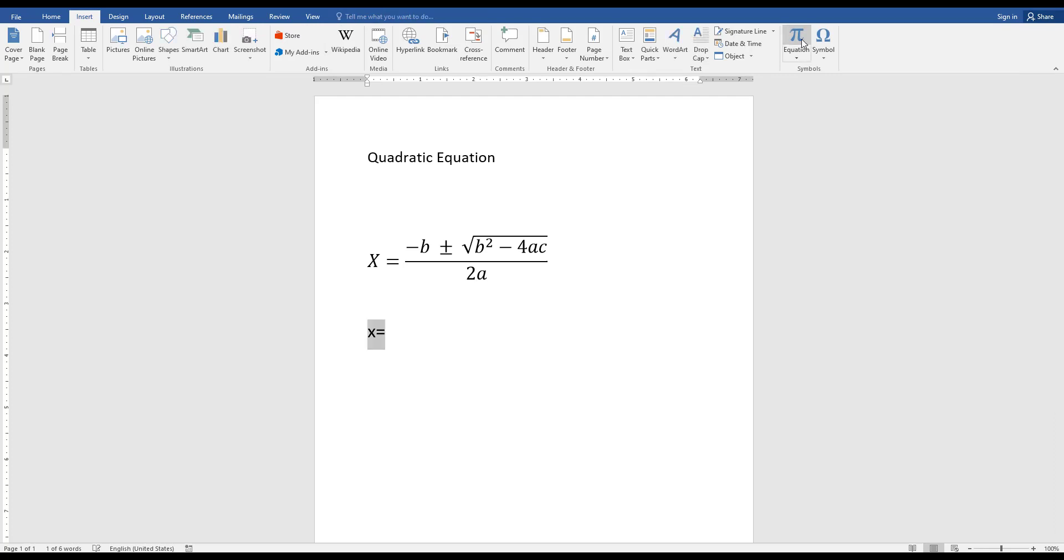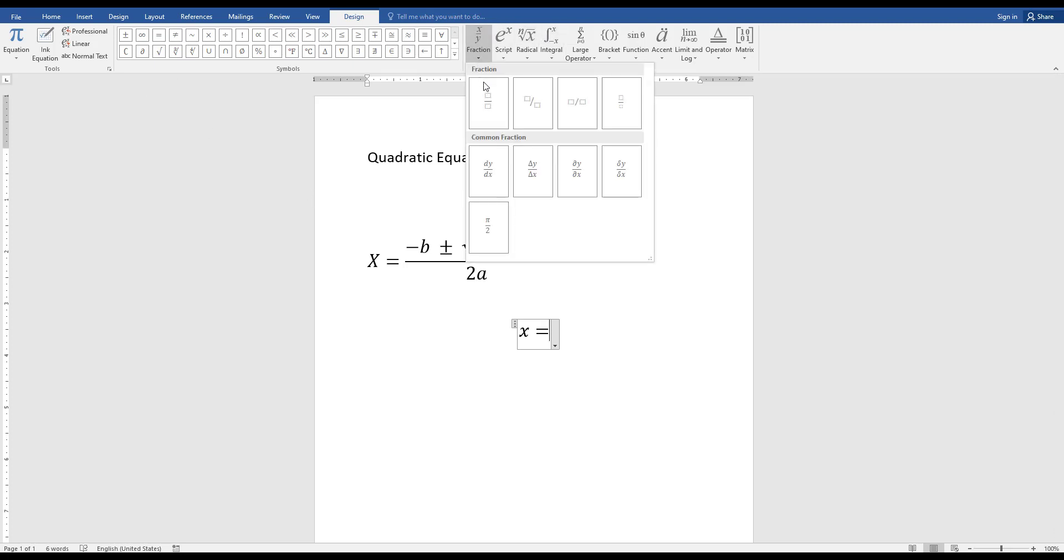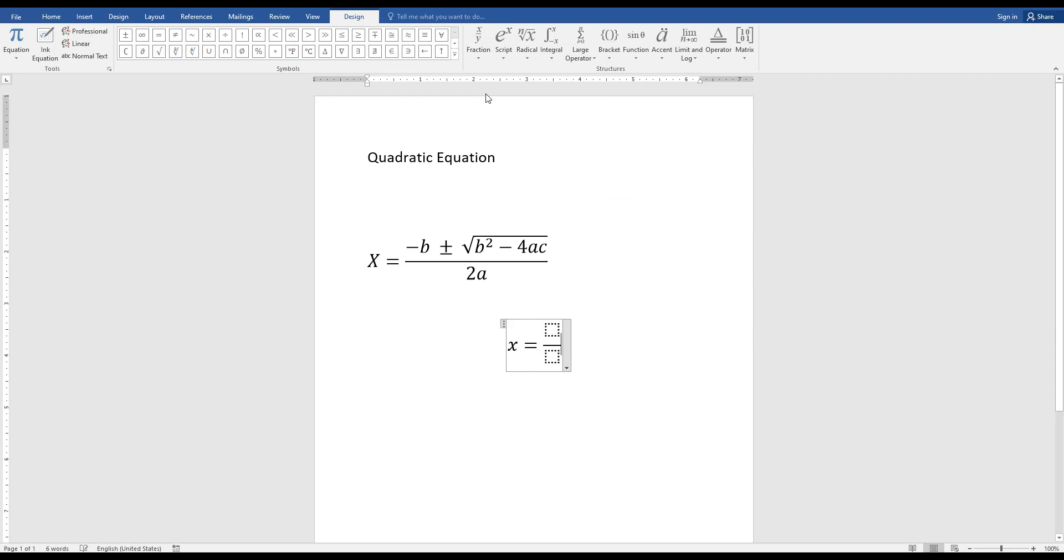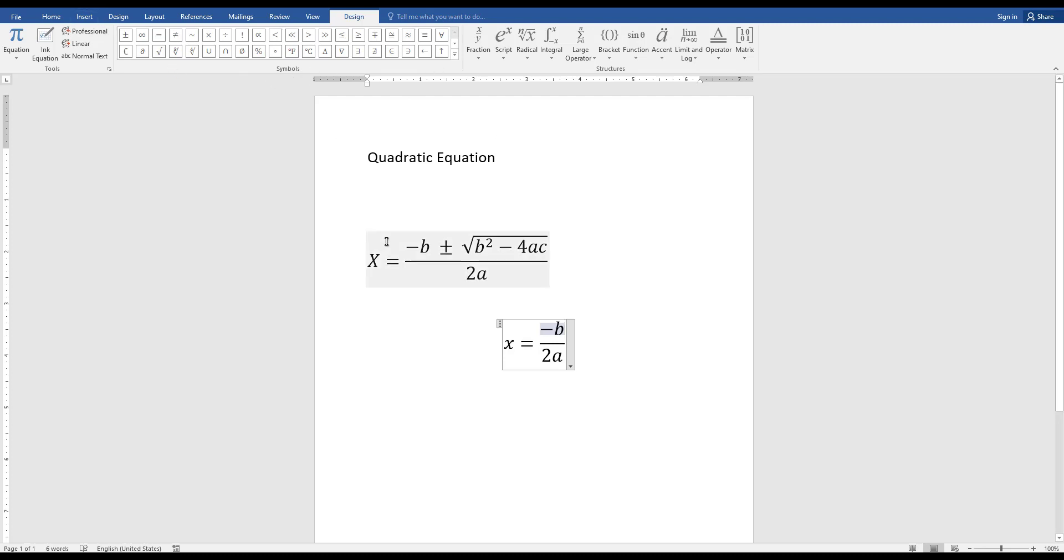You can go to Equation and double click. Then I am going to add a fraction. This is a fraction. Then I can type 2a here, then I can type minus b. You can find plus and minus mark from Symbols.